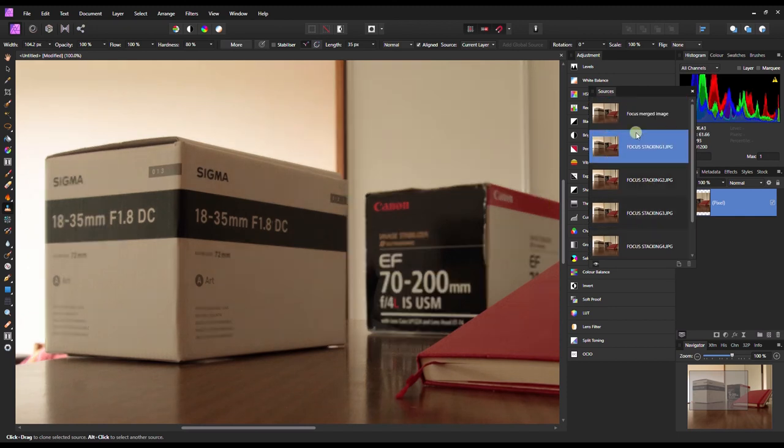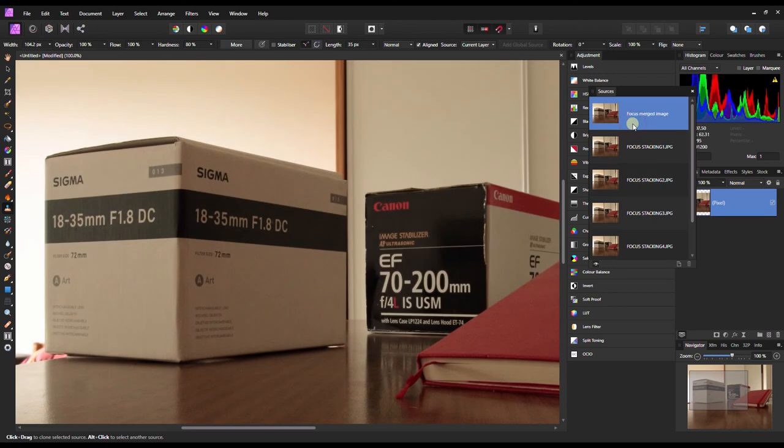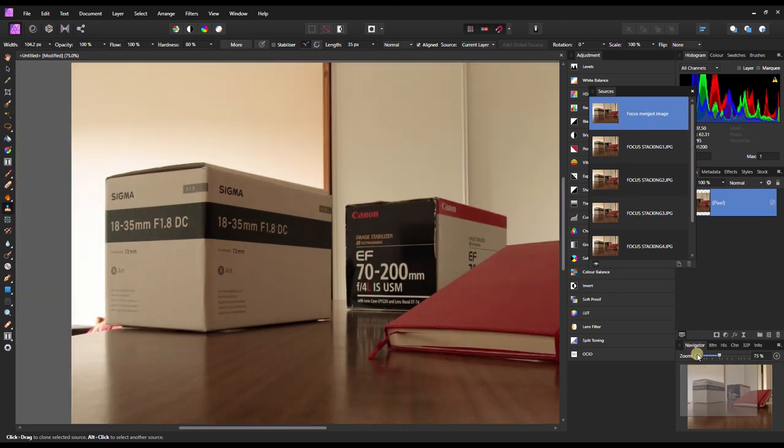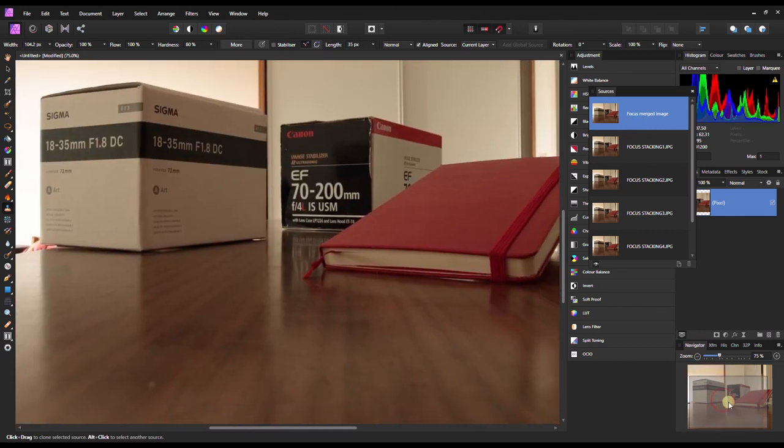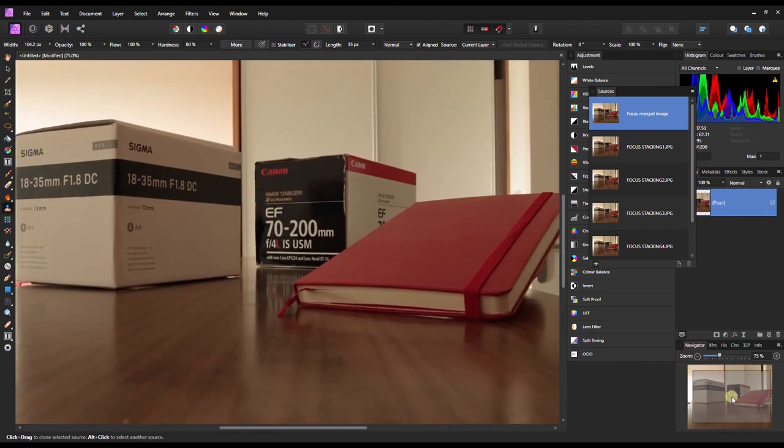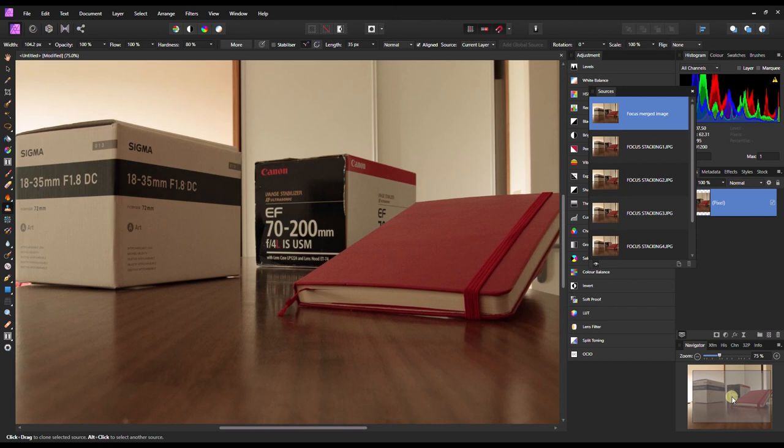No, sorry this one. Anyway, so that's how easy and simple it is to do focus stacking using Affinity Photo. But word of caution, please and please use tripod. Handheld works but you will always be in trouble, I can guarantee you that. And it takes a lot more work than if you don't use a tripod.